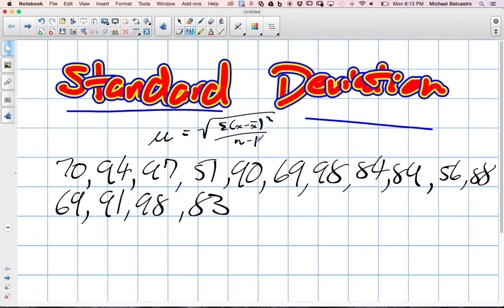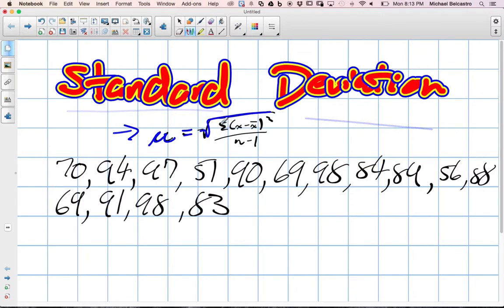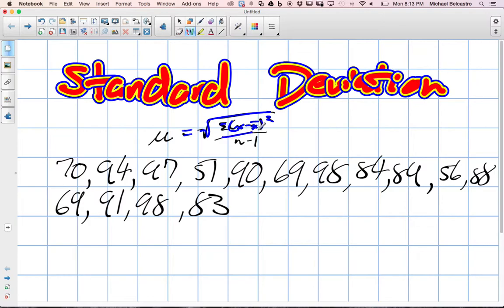We're going to look at standard deviation and the standard deviation formula for a sample. This stands for standard deviation. It's known as mu equals the root of the sum of all of our data minus the mean squared, divided by, because it's a sample, the number of terms in the data subtract 1. We'll make sense of all that.